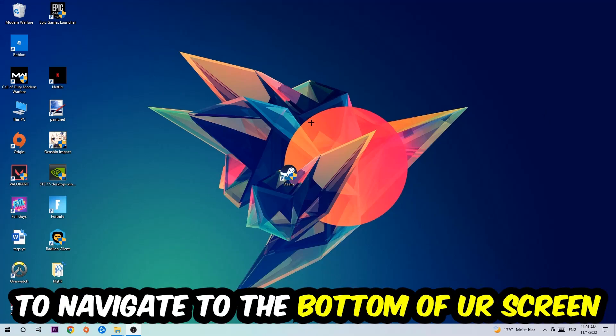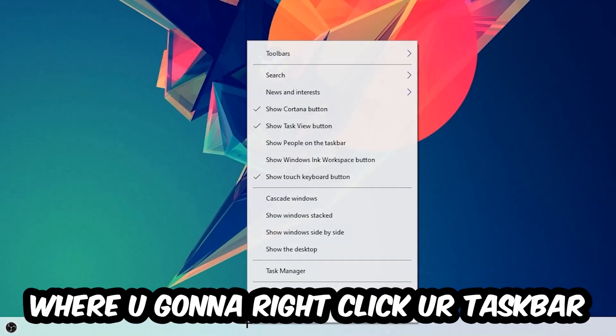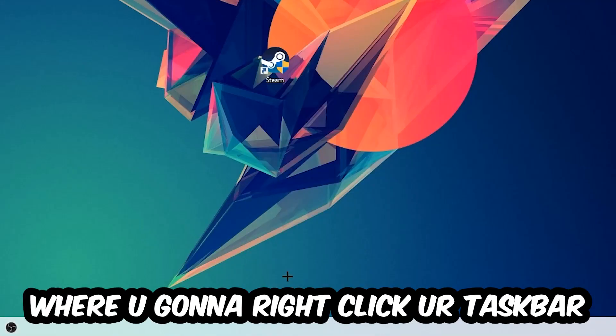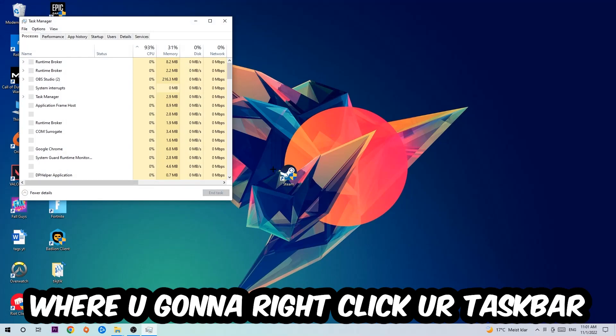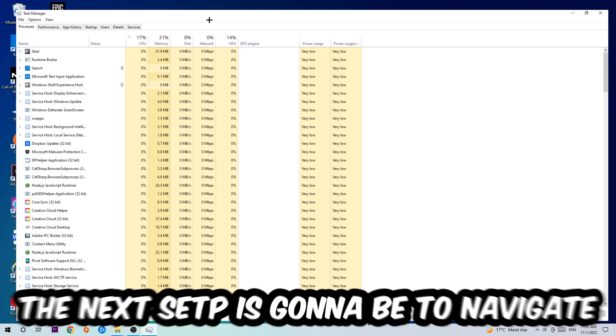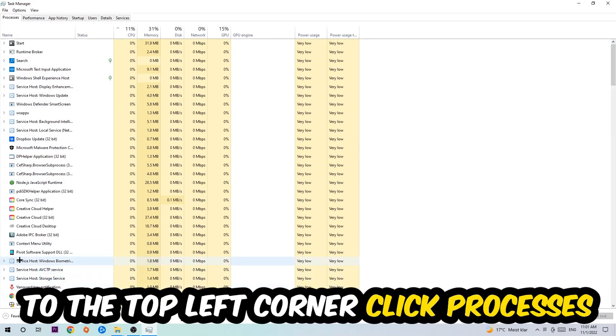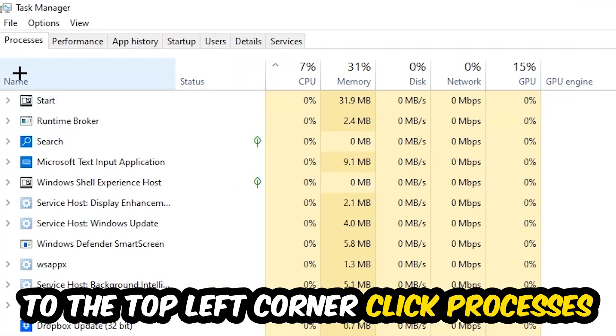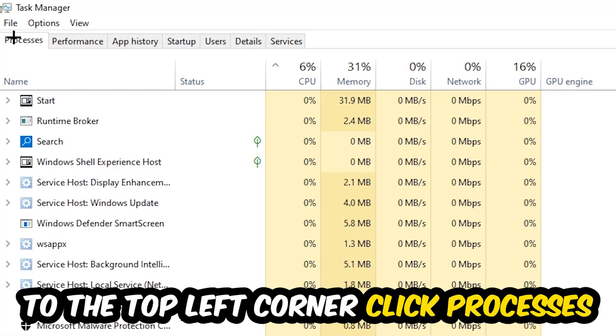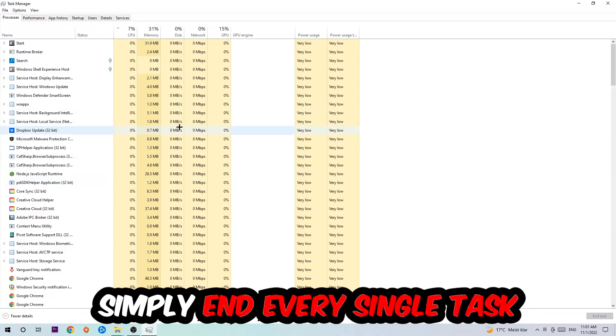Navigate to the very bottom of your screen, right-click your taskbar, and open up Task Manager. The next step is to navigate to the top left corner of your screen, click on Processes, and once you click Processes I want you to end every single task which is currently running.